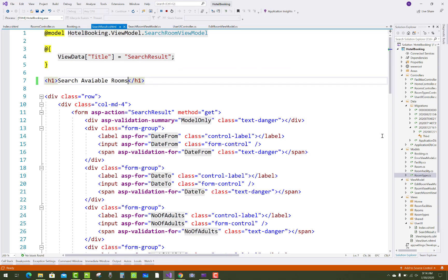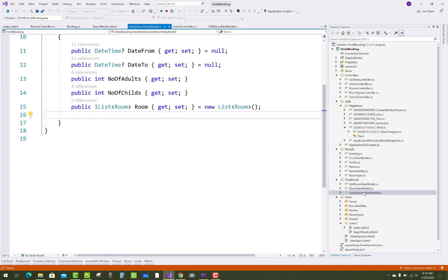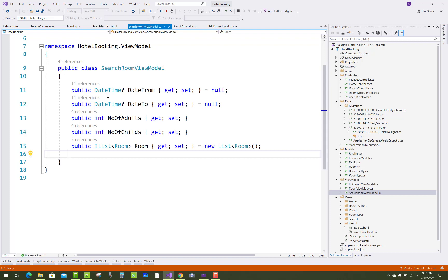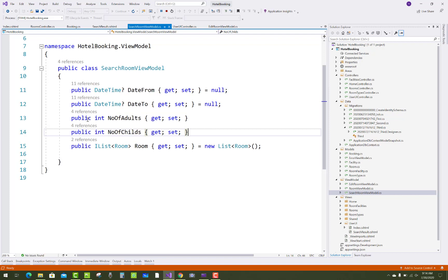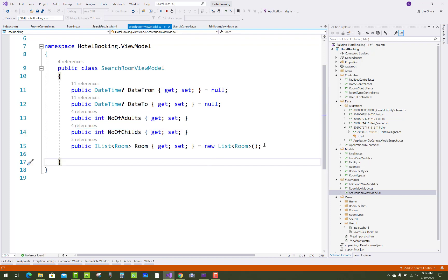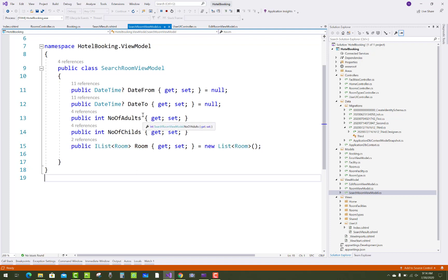To build this, first go to the view model — the SearchRoomViewModel. Here we have date from, date to, number of adults, number of children, and an IList of available rooms. Date from and date to are assigned null values initially.